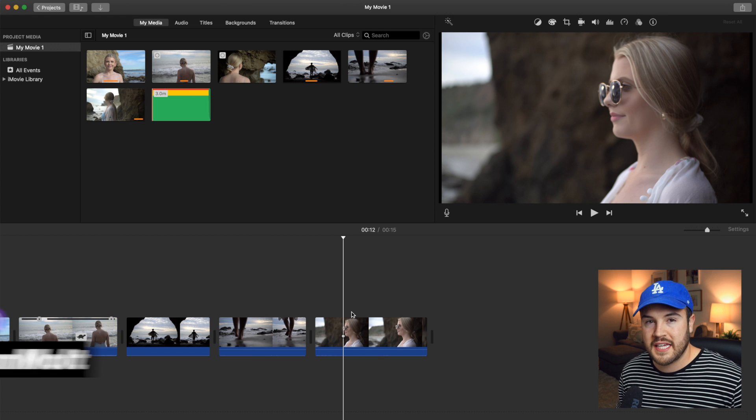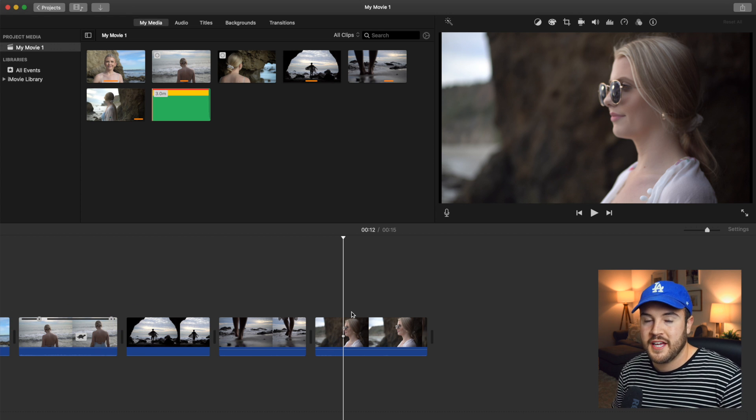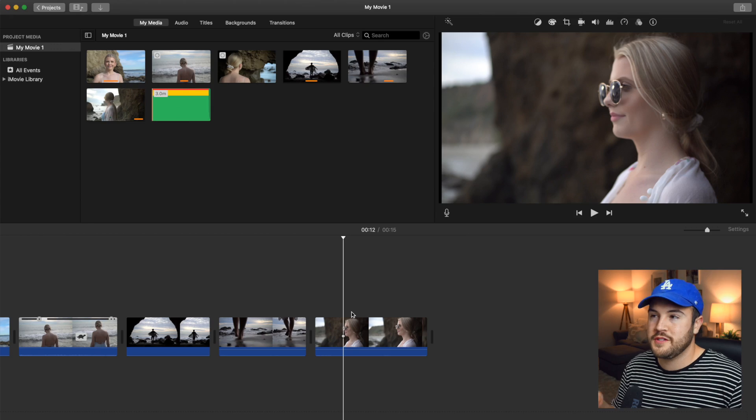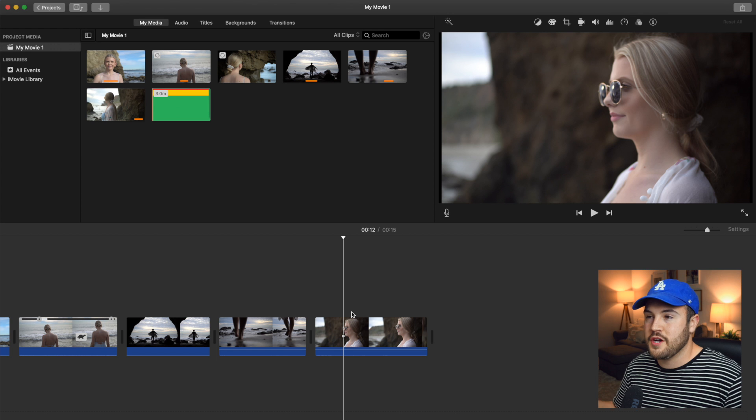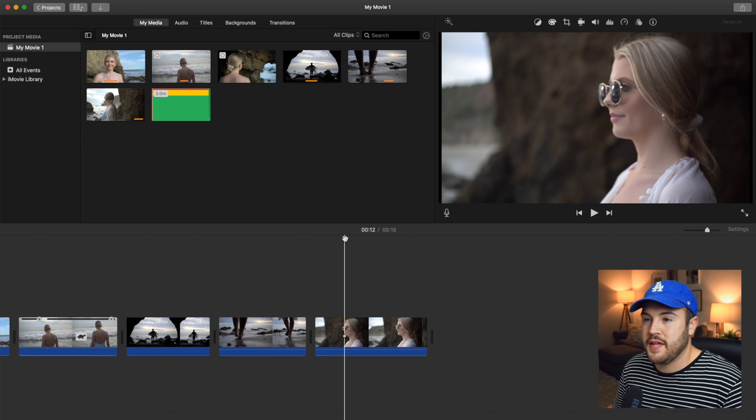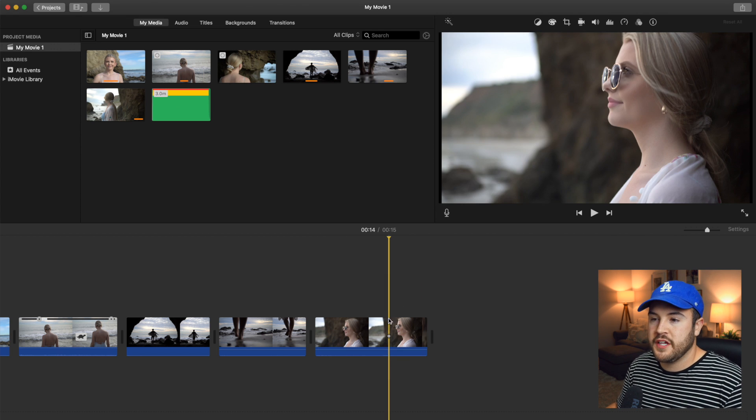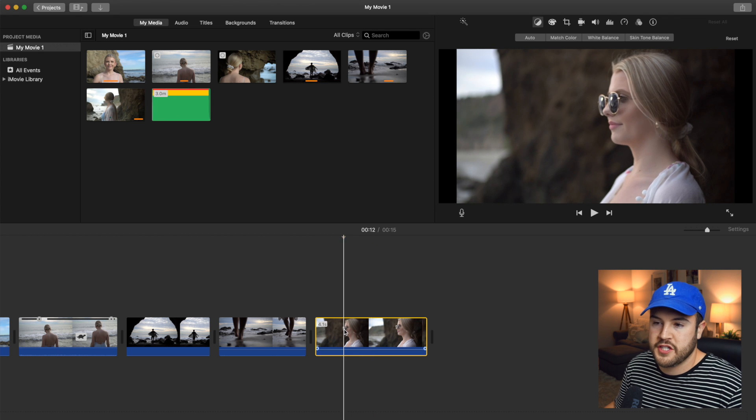So first we're going to be talking about the jump cut zoom. This is when you see an image playing and then it just suddenly pops forward and it zooms in with a jump cut. First of all, you're going to need your video down here in the timeline.